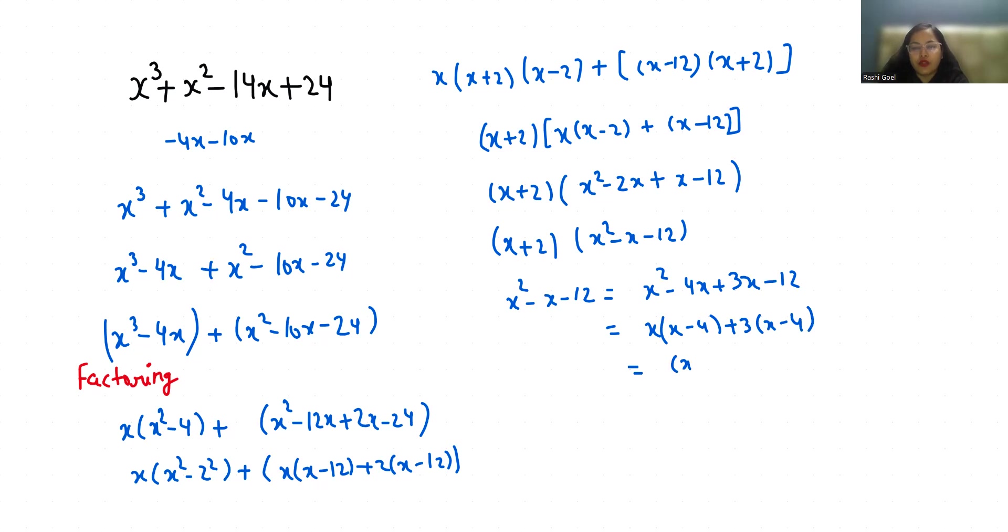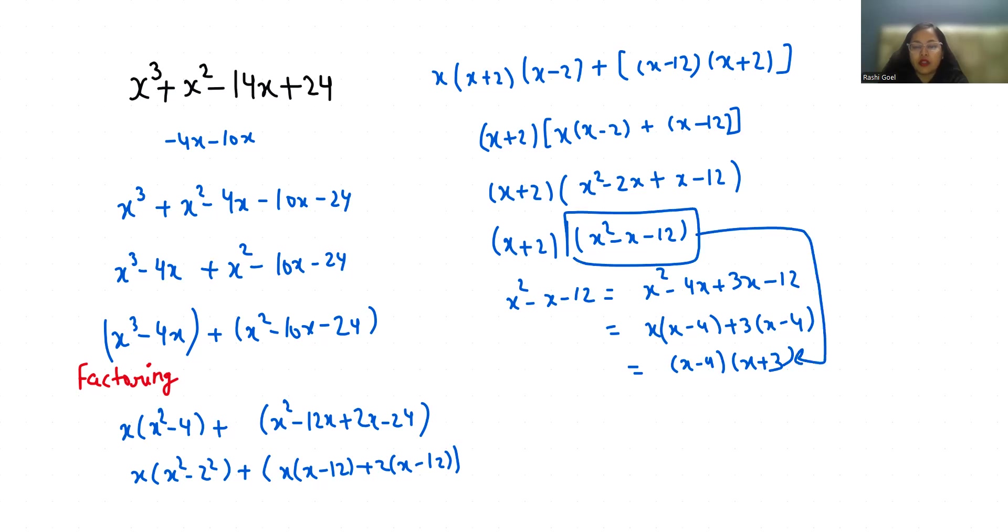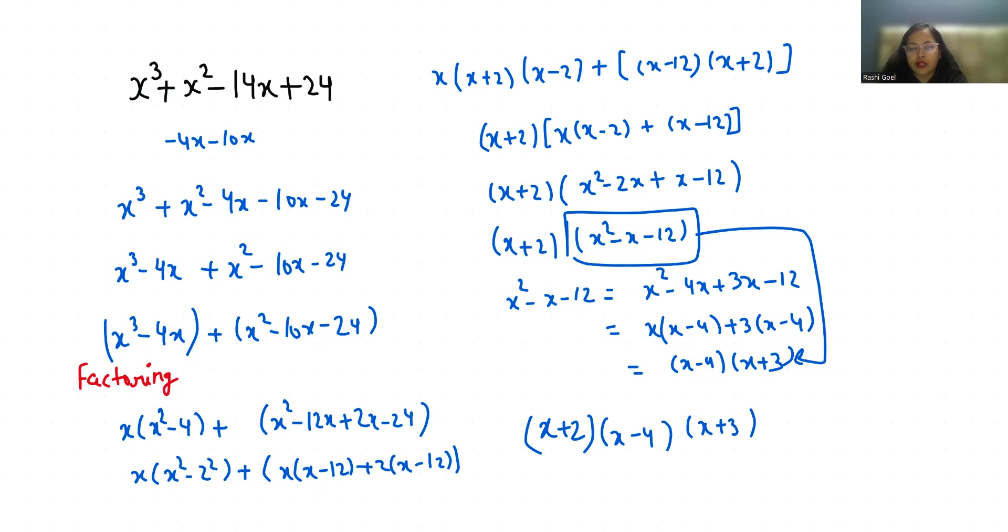So we will replace this. So (x + 2)(x - 4)(x + 3). The final answer is (x + 2)(x - 4)(x + 3), or you can rearrange (x + 2)(x + 3)(x - 4).